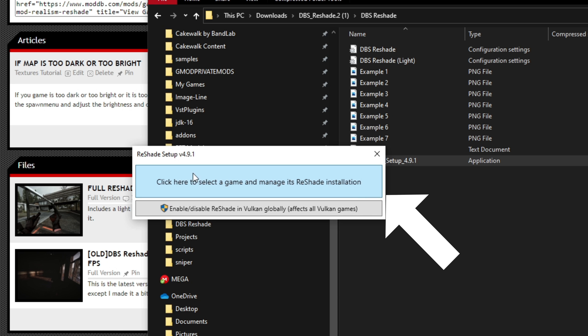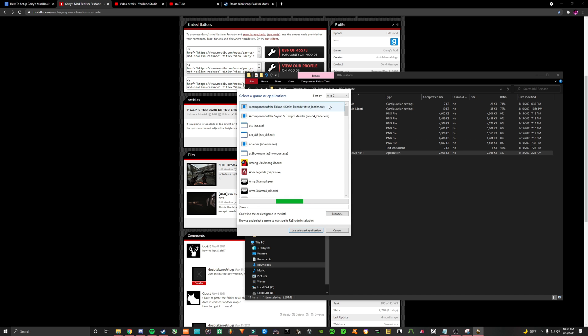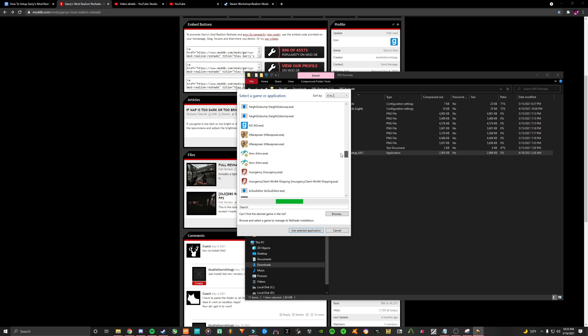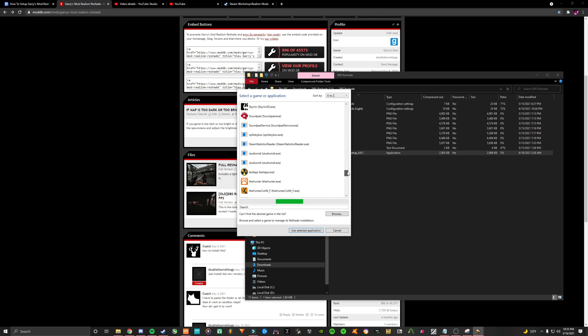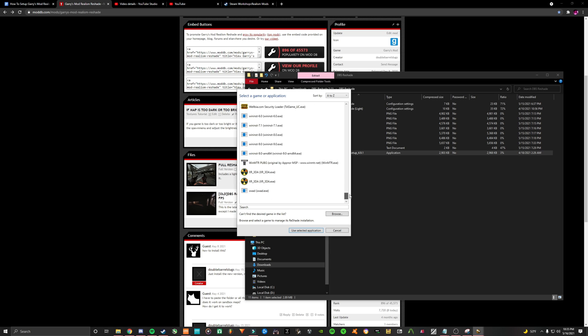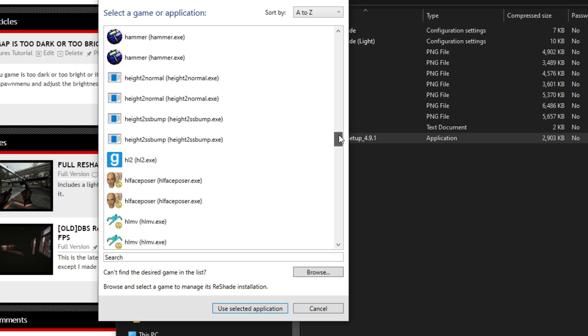Select click here to manage a game and its installation. Then you're going to have to find Garry's Mod in the list of games. It's usually named hl2.exe and it has the Garry's Mod logo beside it.